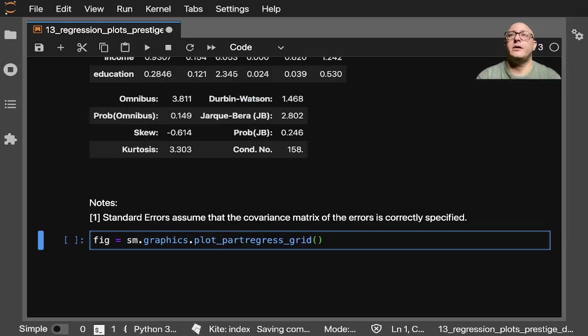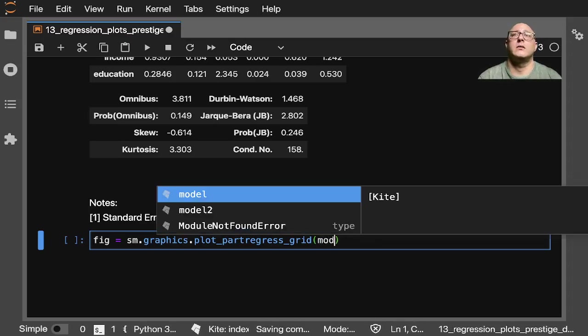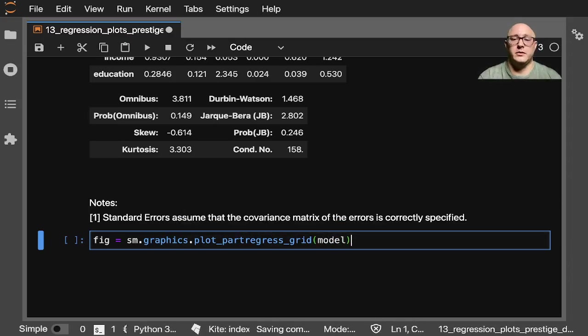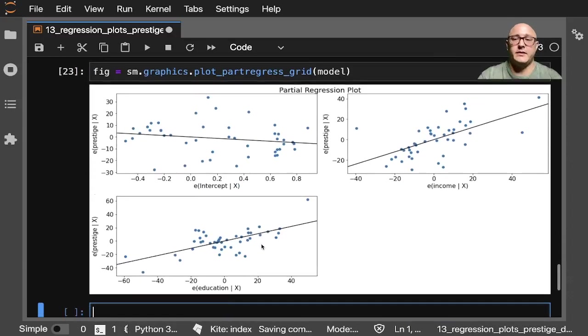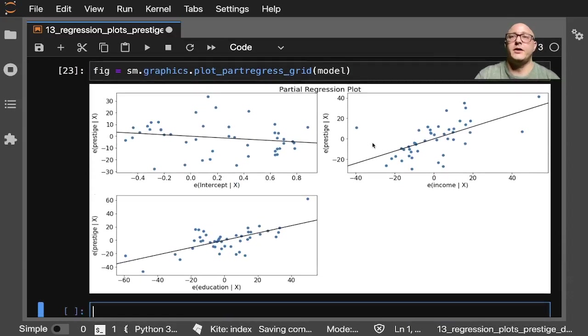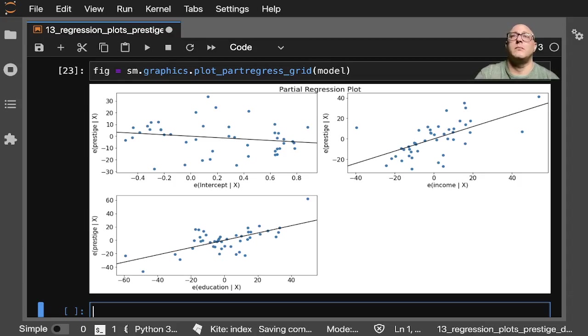Now we're going to do the plot_partial_regress_grid. And here we have just our model. I'll just run just the first model there.